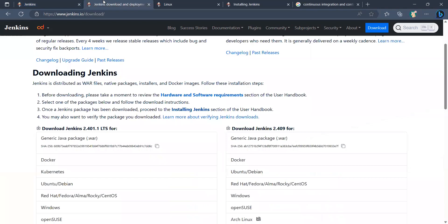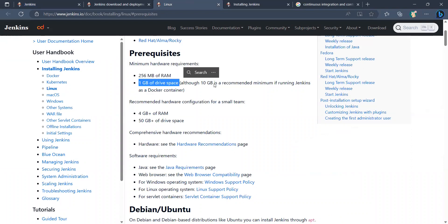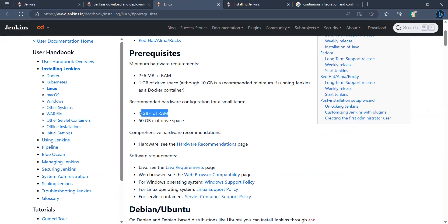Let's see what the specific requirements for Jenkins are. To download Jenkins we need at least 256 MB of RAM and 1 GB of disk space, with 10 GB recommended when running Jenkins as a Docker container. The recommended hardware configuration is 4 GB of RAM and 50 GB of drive space.